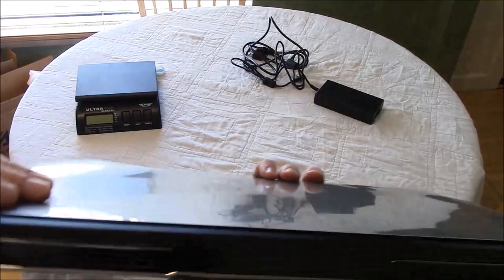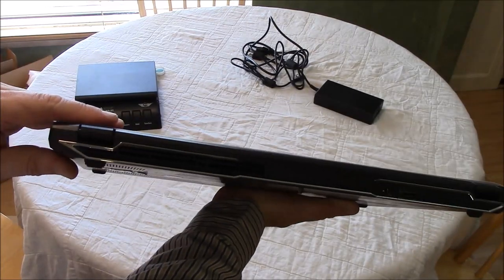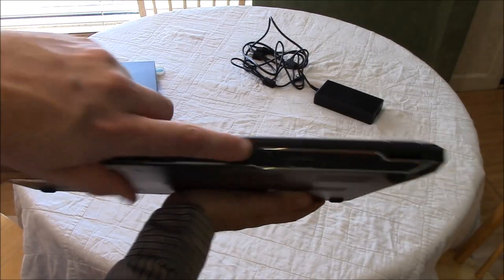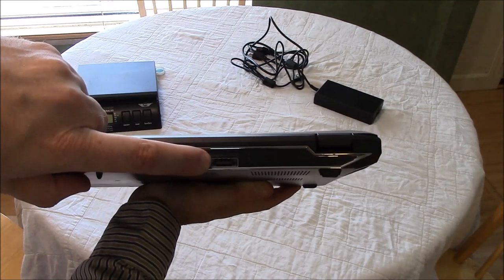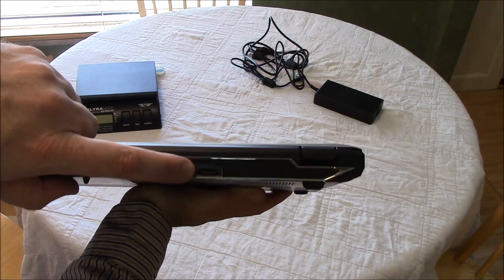And you can see the chrome accents in the back there. And you have the power jack and the eSATA slash USB combo port.